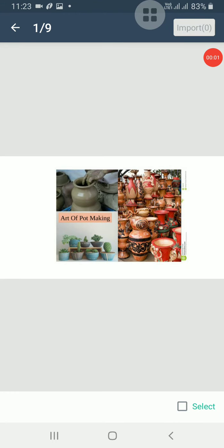Hello students, today we are going to start our new chapter, Art of Pot Making.